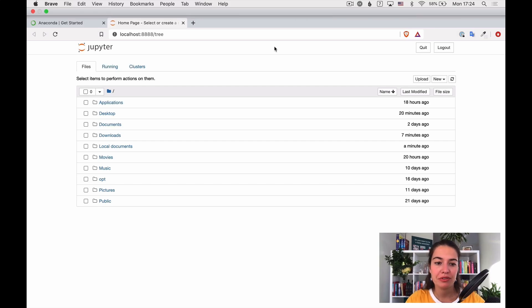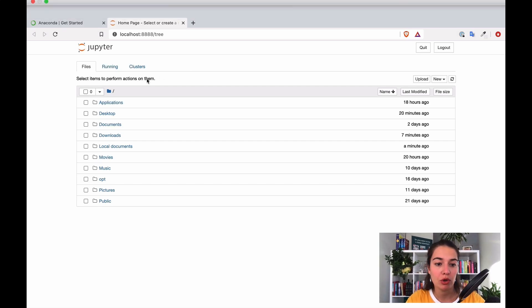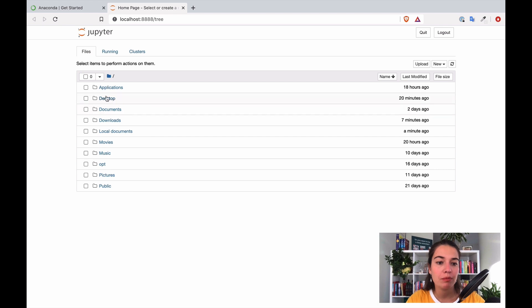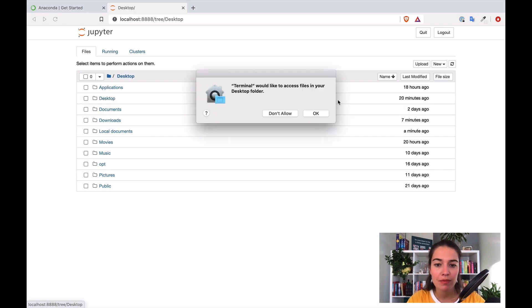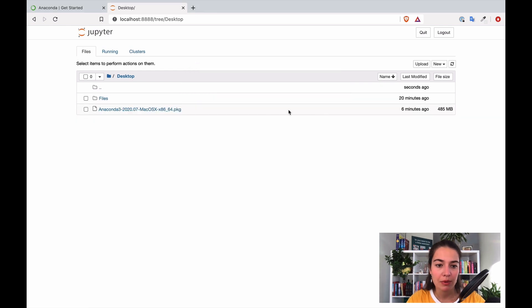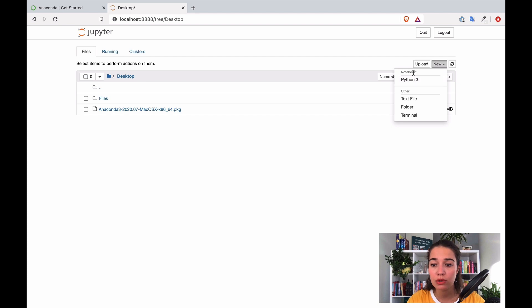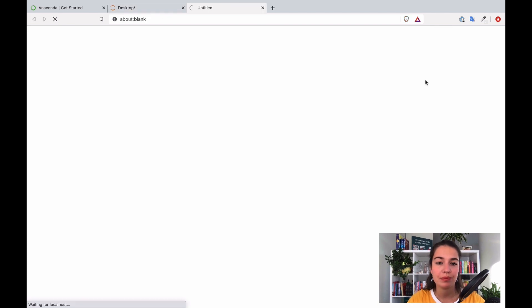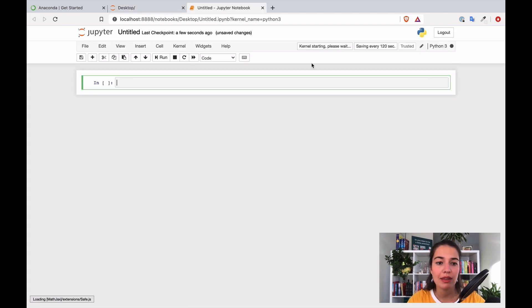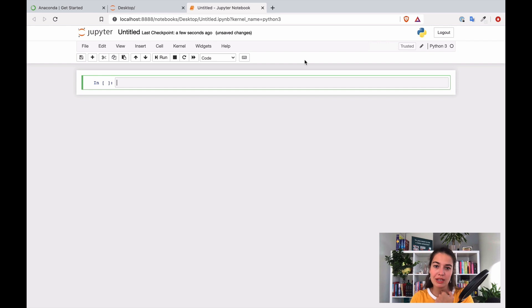This is the Jupyter interface. To start with your first Jupyter notebook, you navigate to where you want it to live — you can access your desktop — and then create a new notebook with Python 3. That creates your first ever notebook.